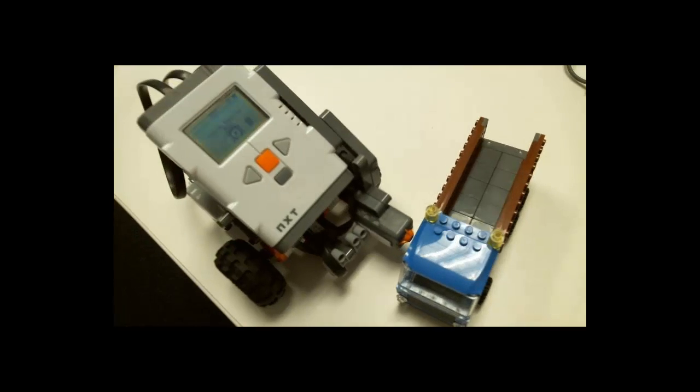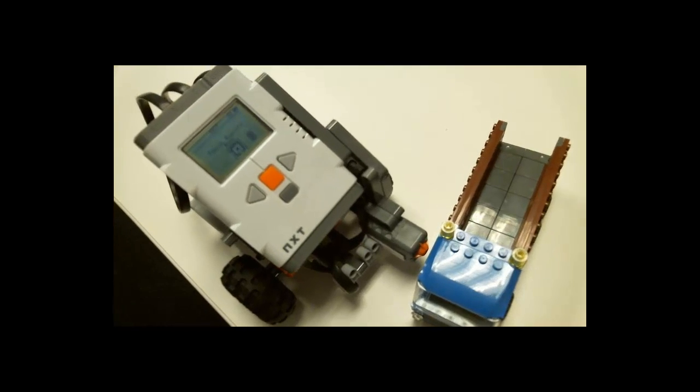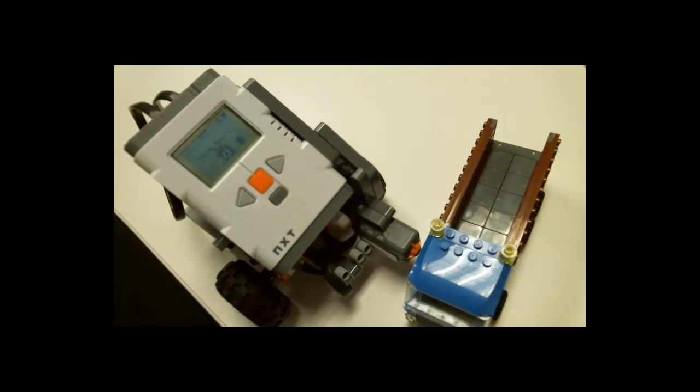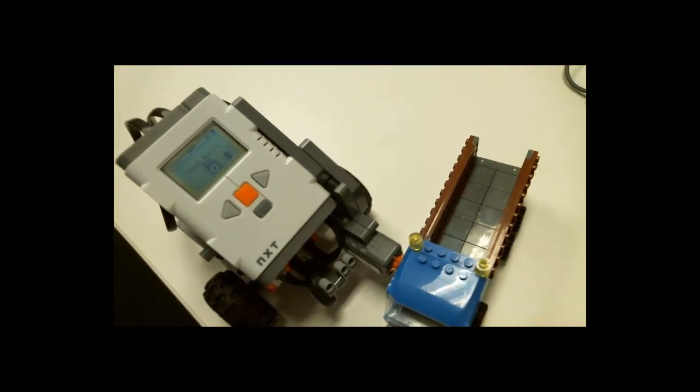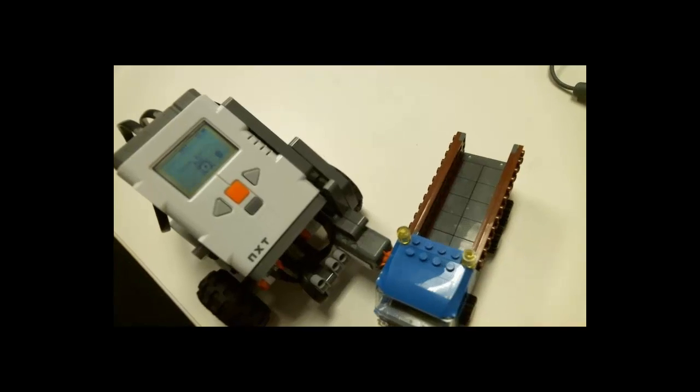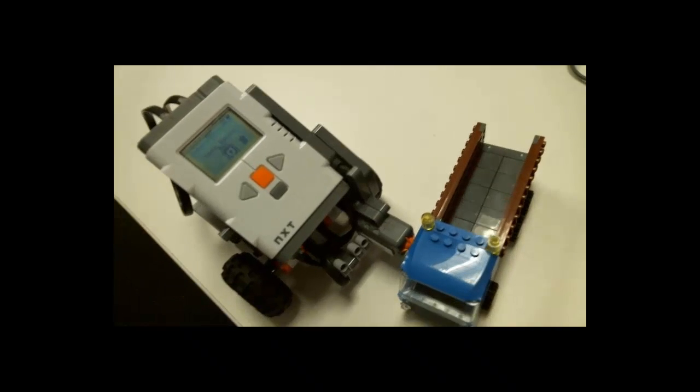Another hint is you could use the touch sensor to know when you've hit a wall to tell you where you are in the field. So that way your robot can orient itself correctly.